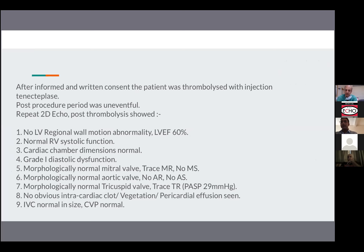Thrombolysis by itself is not an innocuous treatment — it carries its own weight of contraindications and side effects. So bedside aids such as D-dimer, which is an excellent rule-out test (if negative, you are dealing with something else), and lower limb venous Doppler can point you in the right direction before proceeding.